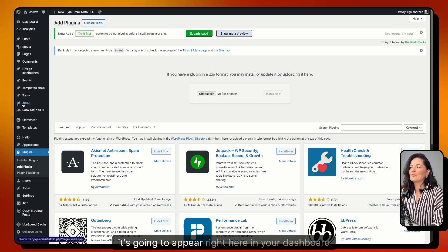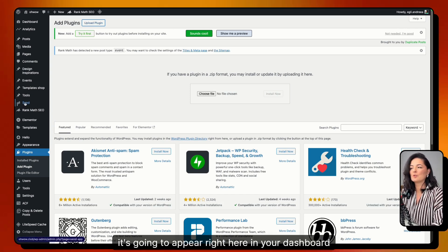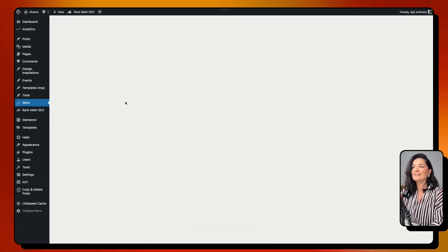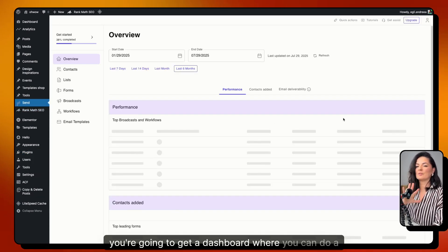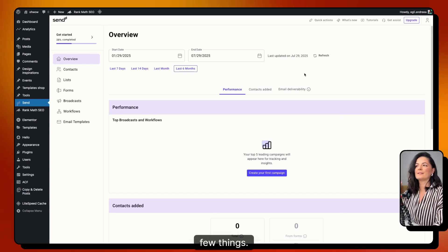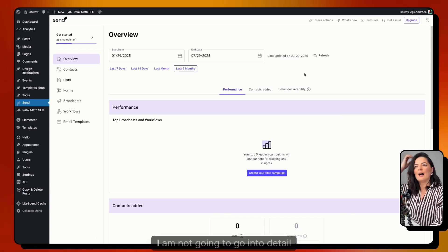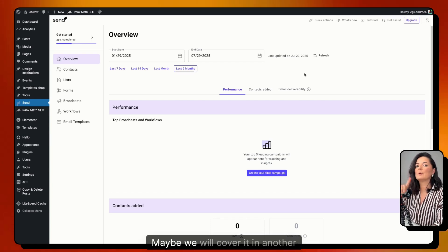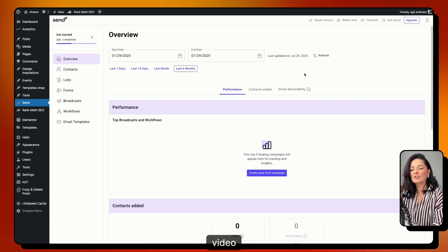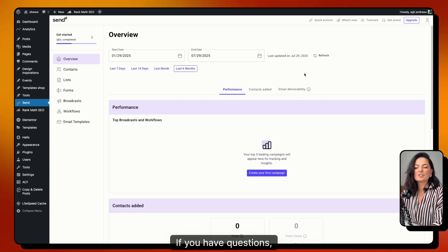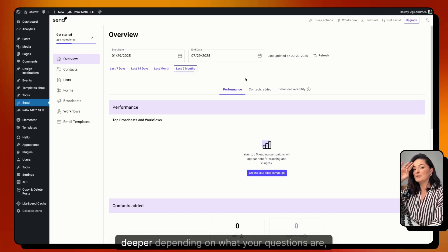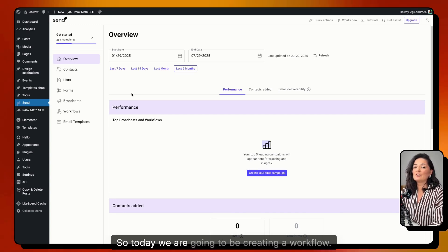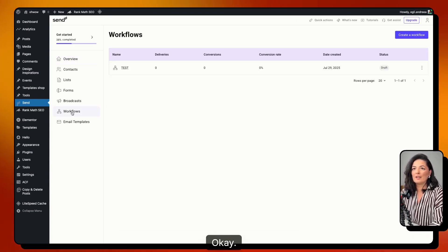Once installed, Send will appear on the left-hand side of your WordPress dashboard. Click on it and you'll get a dashboard where you can do a few things. I've covered this before so I won't go into detail — we may cover it in another video. Today we're going to be creating a workflow.